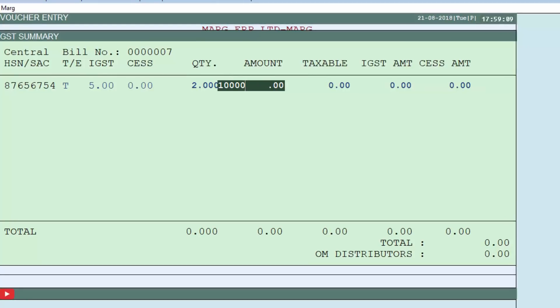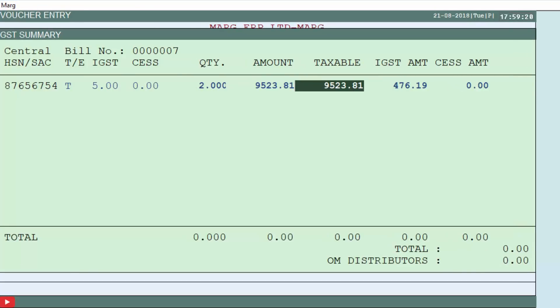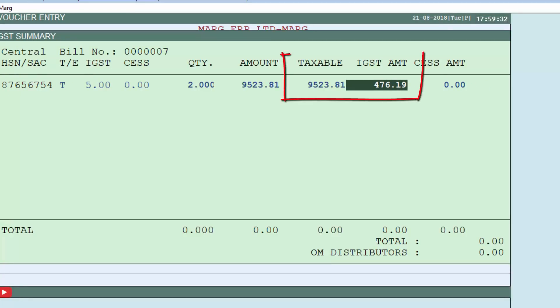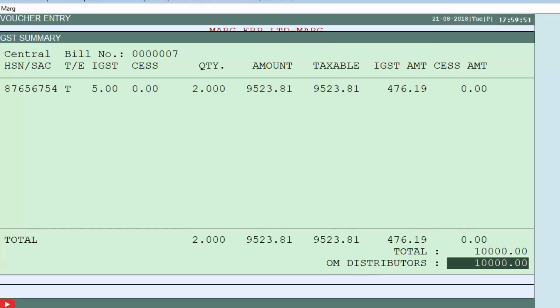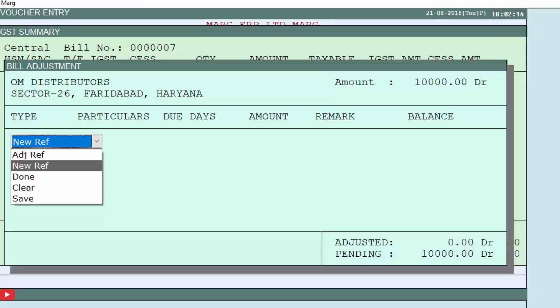As you press Enter after entering the amount, you will see the amount is now 9523 rupees 81 paisa instead of 10,000. This is the inclusive method — the software has separated the taxable amount and the tax. When you calculate the taxable amount plus the IGST amount, the total comes to 10,000 rupees, meaning the tax of rupees 476.19 was already included in the bill value. Press End key; you can see the total amount of 10,000 is shown.